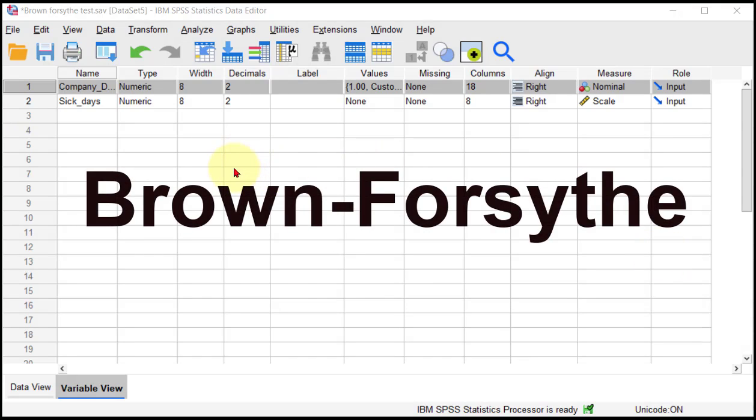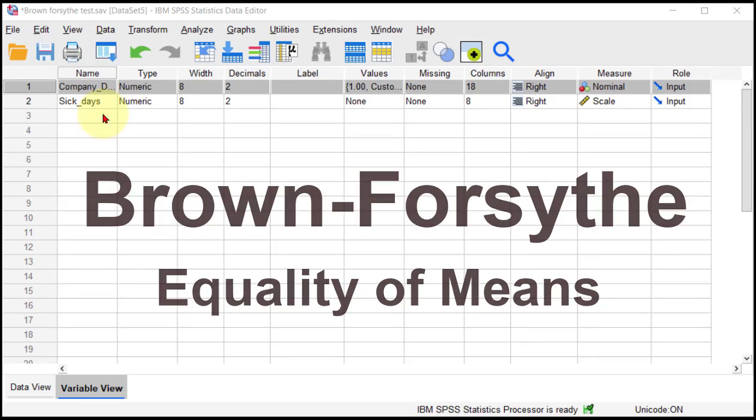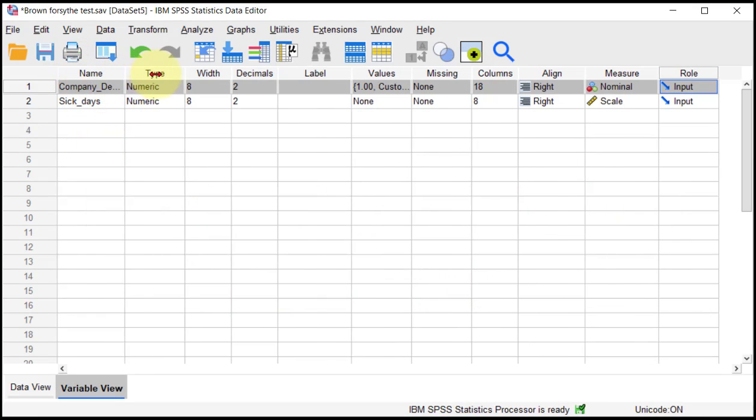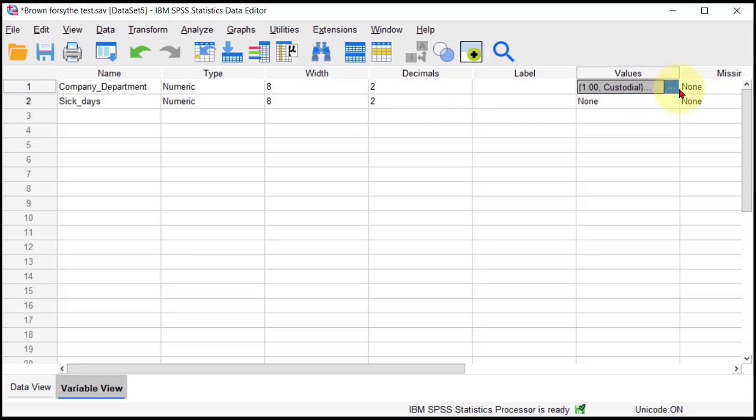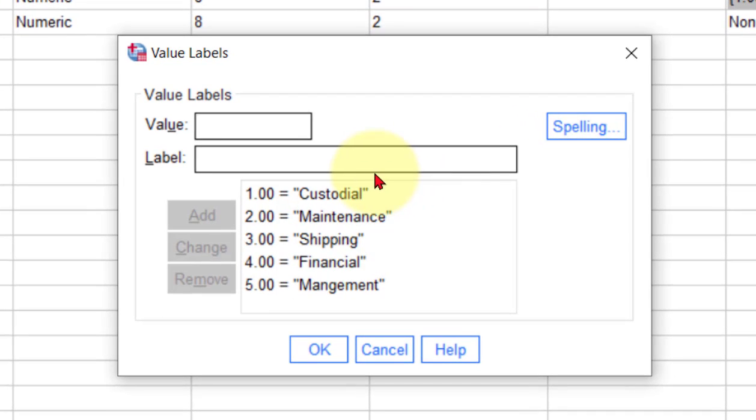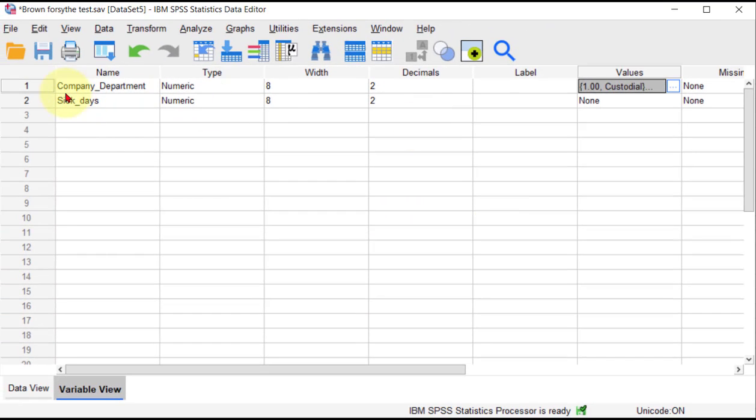We're going to show you how to do the Brown-Forsyth test for equality of means. It's kind of like the ANOVA—it looks for significant differences between group means. Our IV is company department and we have five levels: custodial, maintenance, shipping, finance, and management. The DV is the number of sick days, which is a continuous variable.